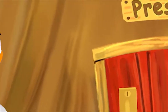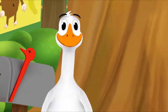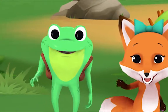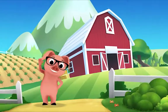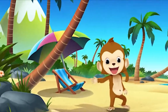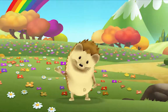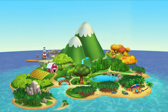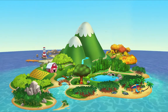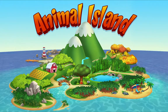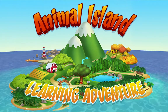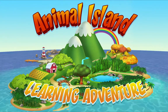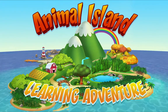We're happy together every day, having adventures as we play. Up in the hills, down on the beach, always a rainbow within reach. On Animal Island, on Animal Island, yeah! On Animal Island, on Animal Island, come on!